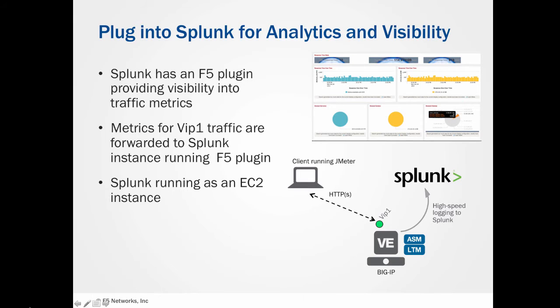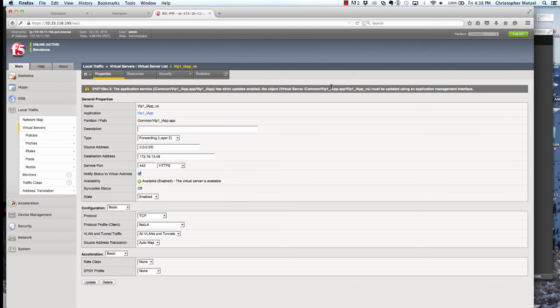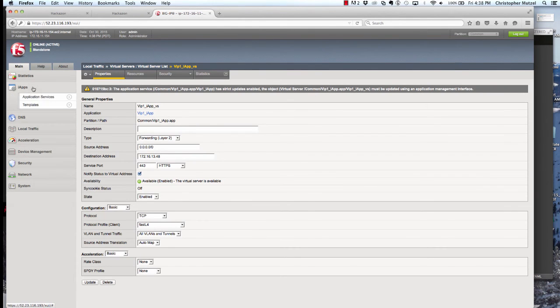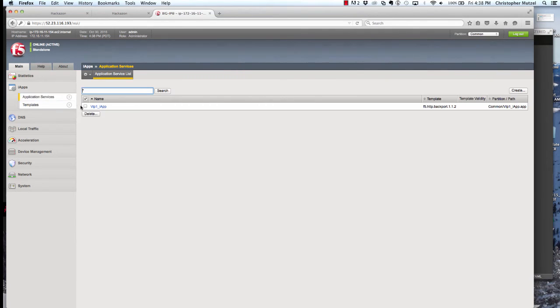The last thing I want to mention is the use of Splunk to provide traffic, analytics, and visualization for our application deployment. We're running Splunk as an EC2 instance in the same VPC and availability zone. As our client generates traffic running JMeter, we ship traffic metrics to Splunk.